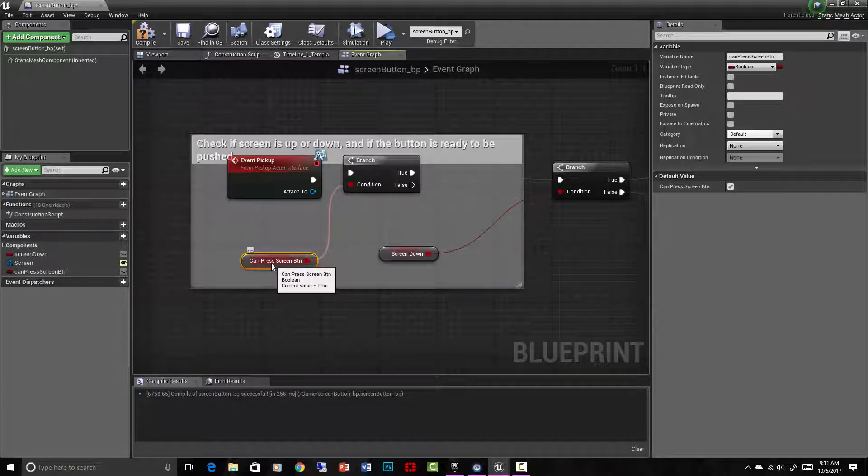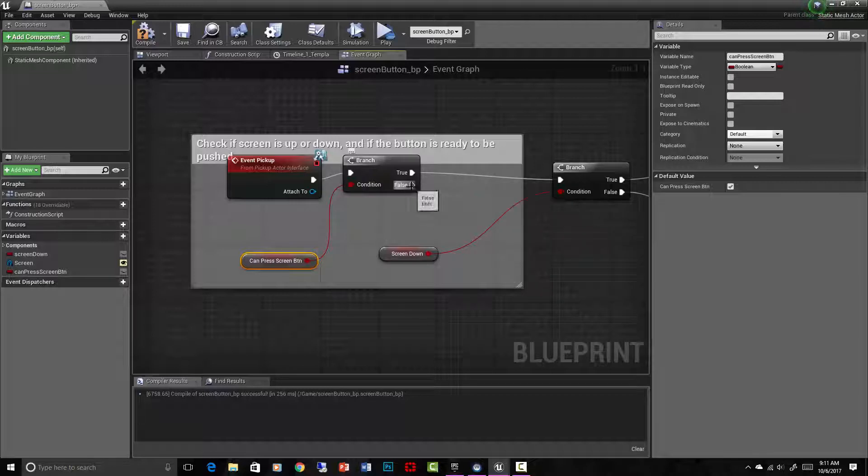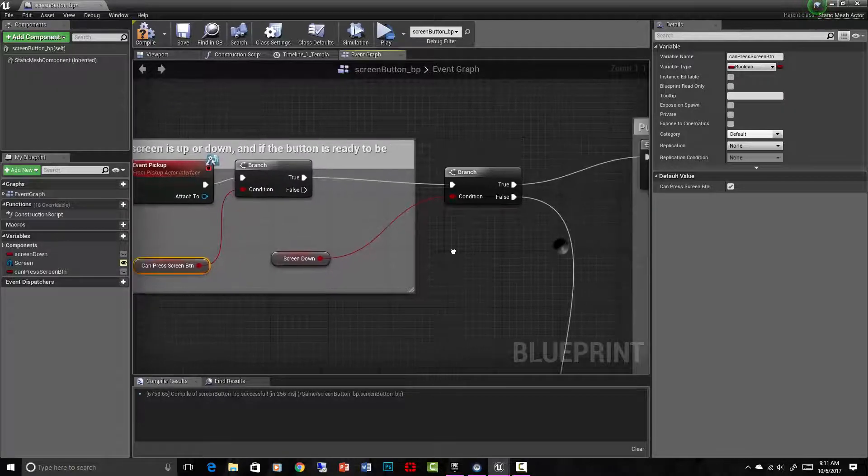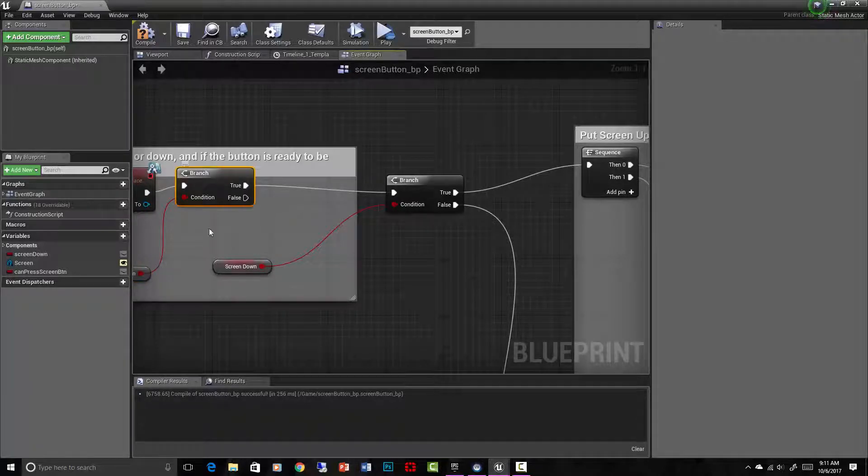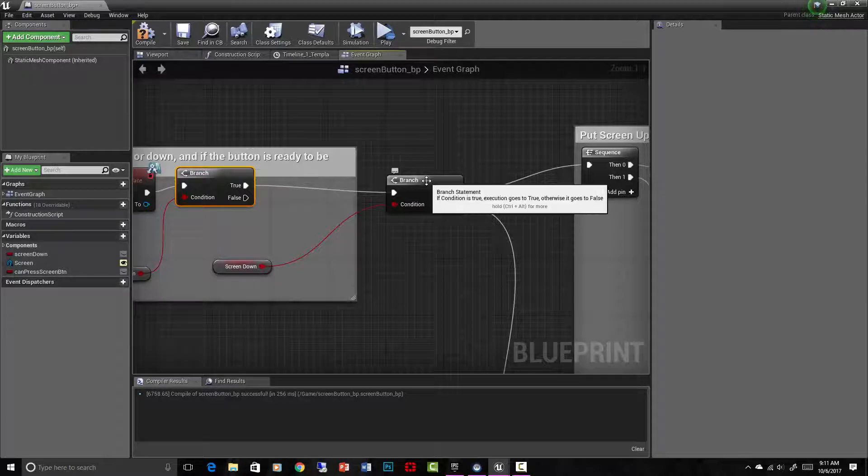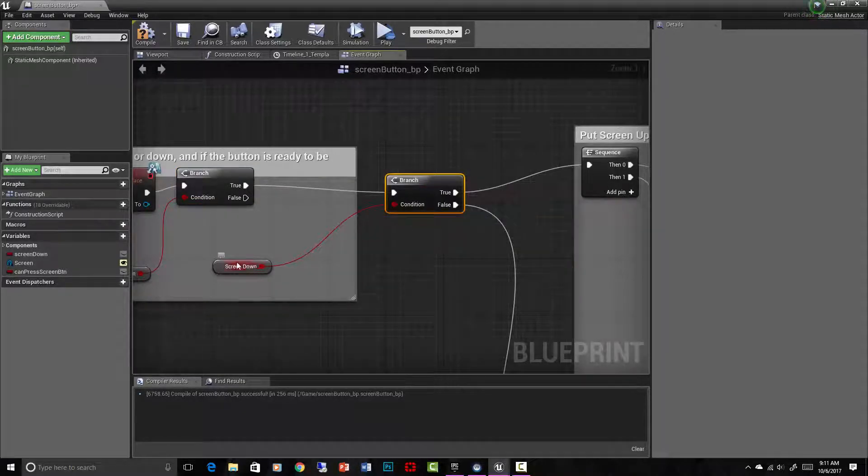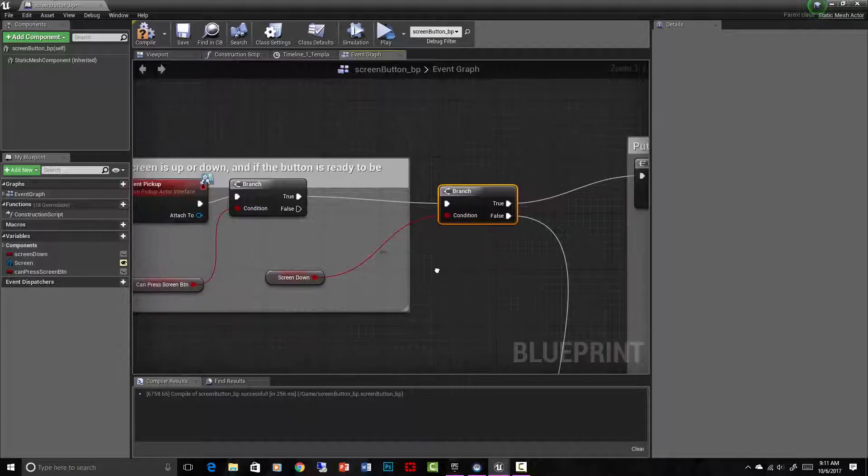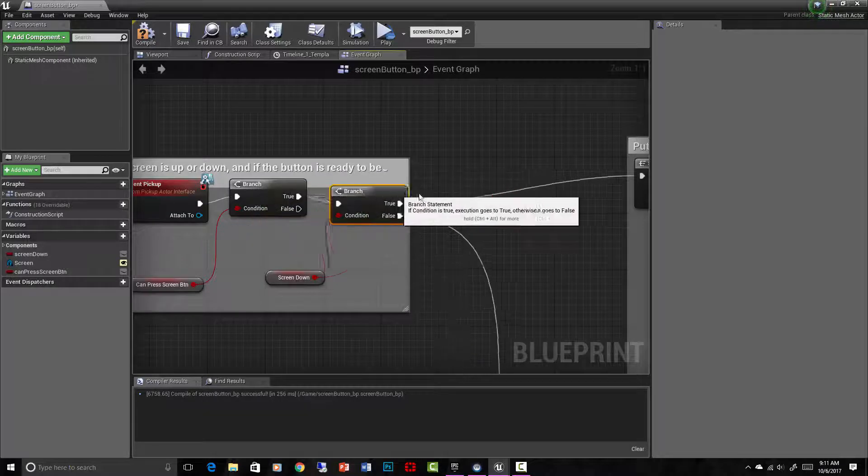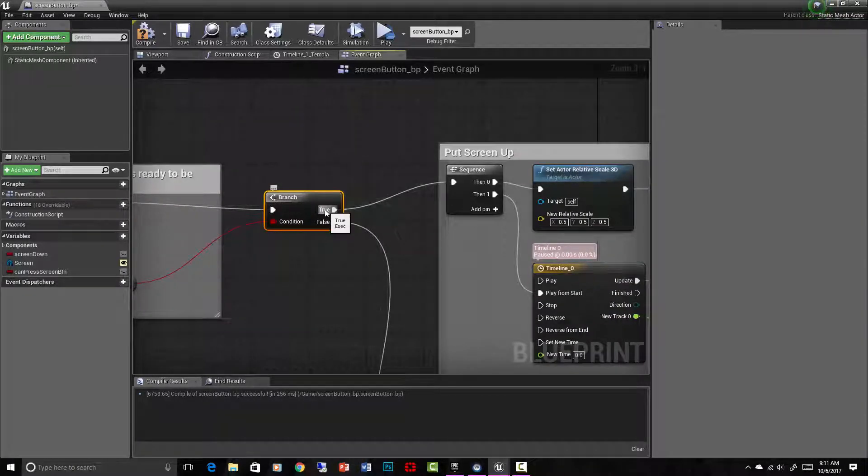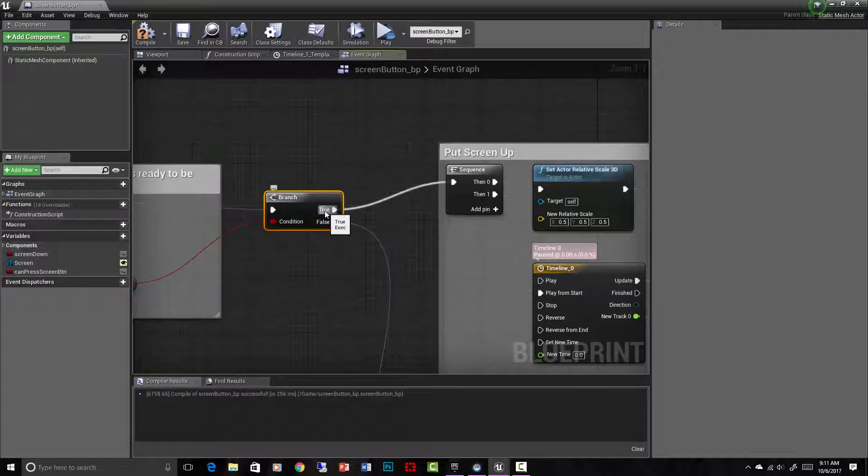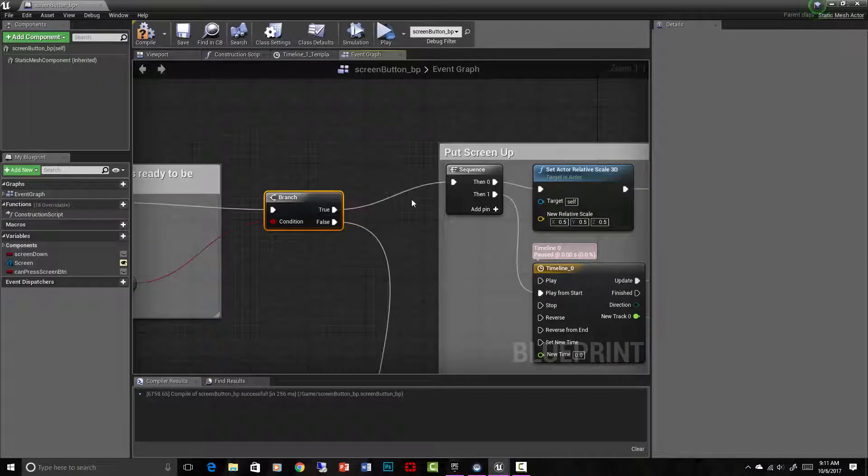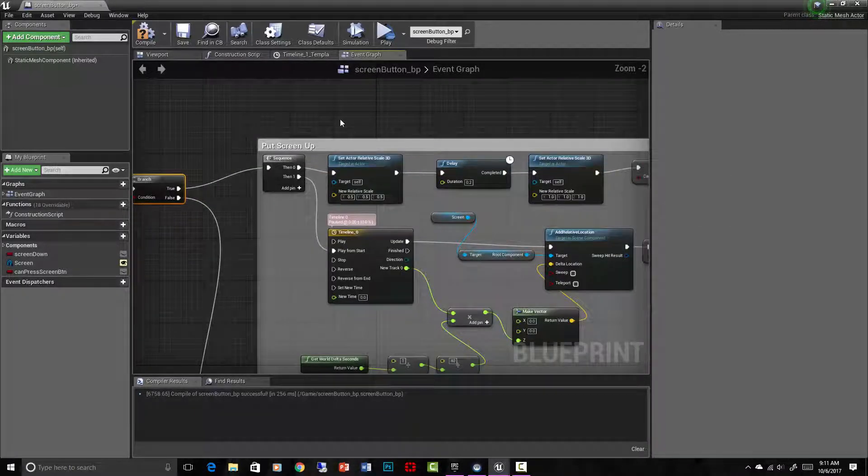If it was false, it would do absolutely nothing. I could put some more scripting here if I wanted, but I want it to do nothing. So if the screen button can be pressed, it will now go to this one, which checks another condition, and it is the screen down. So if it is pressable and if the screen is down, now we've gotten to here, true. And if the screen is down and is pressable, if all that's true, we will end up here in the put screen up sequence of events.